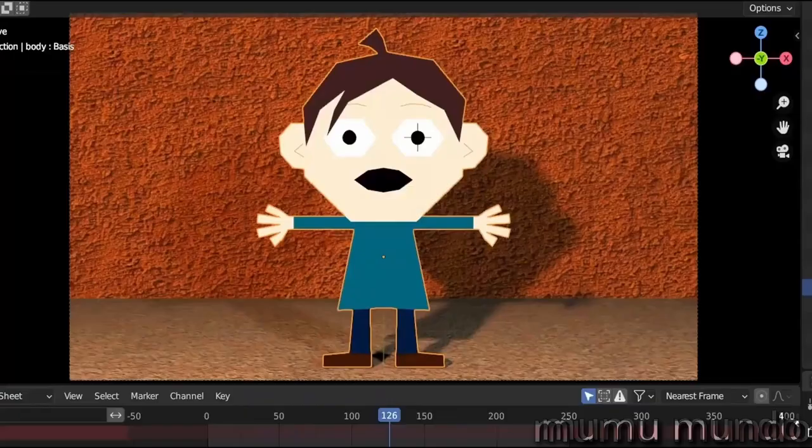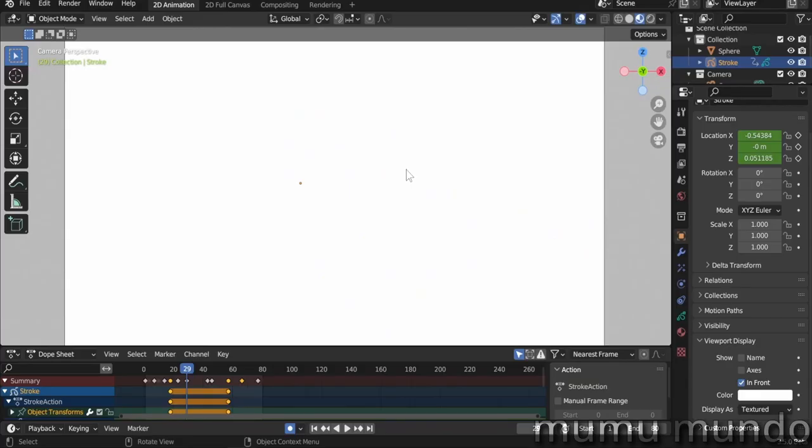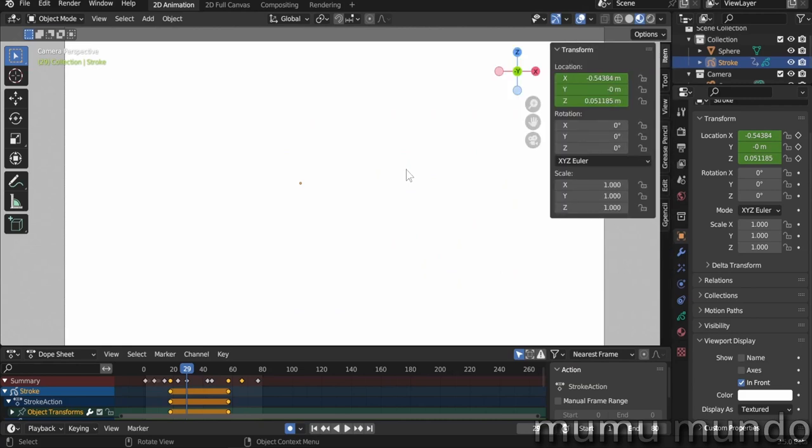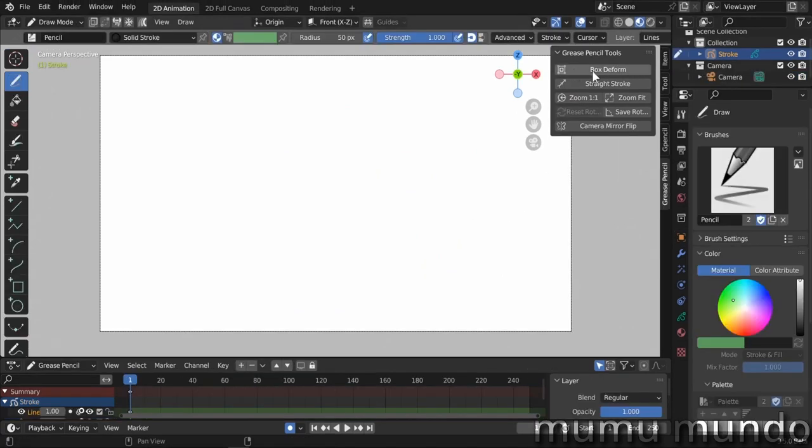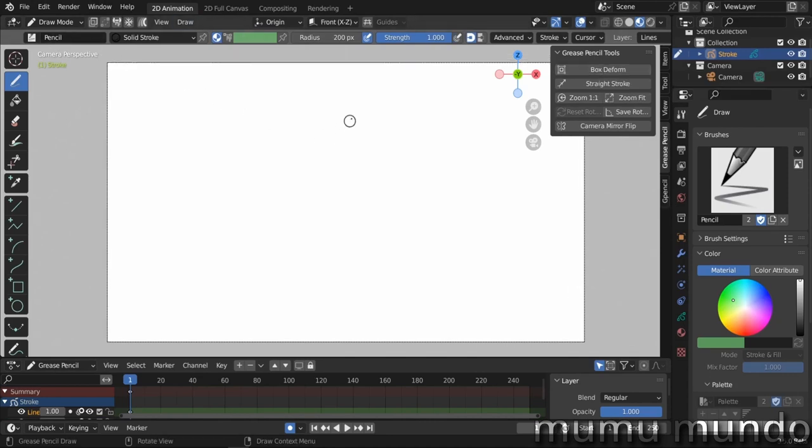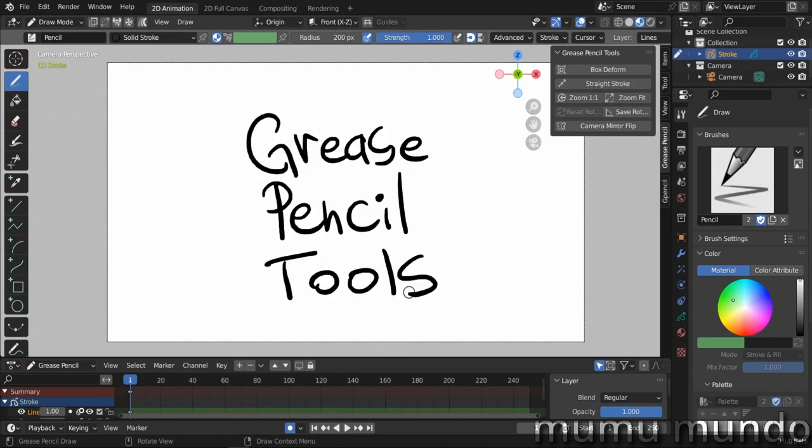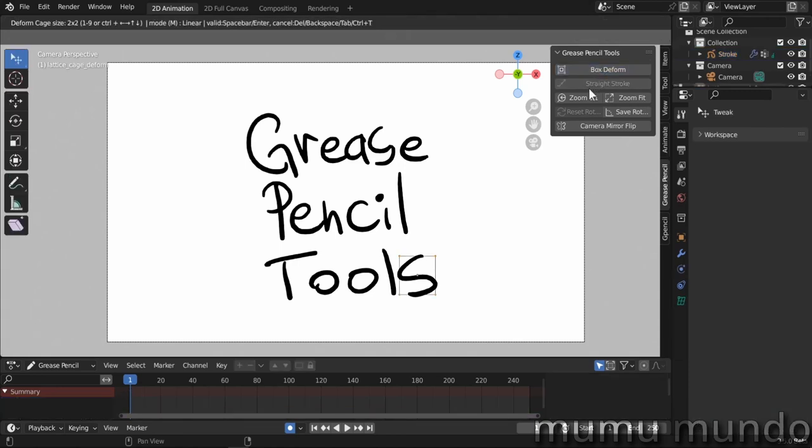Once you activate the native add-on, you press N for the end menu and go to Grease Pencil, and you got these buttons here that will simplify our life. First we have Box Deform here that you can use with this button or with the shortcut Ctrl+T. We are in draw mode. Let's write something. Now you can hit this button here or do Ctrl+T to have a box to deform strokes. In draw mode, the box will deform the last stroke you drew.